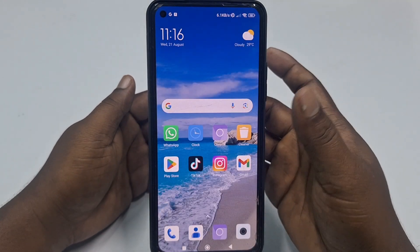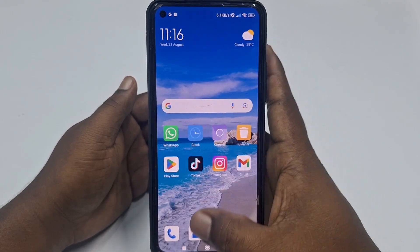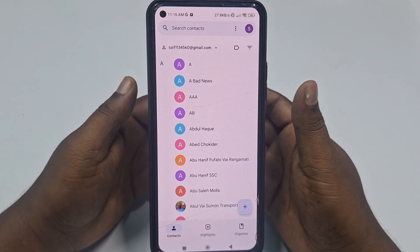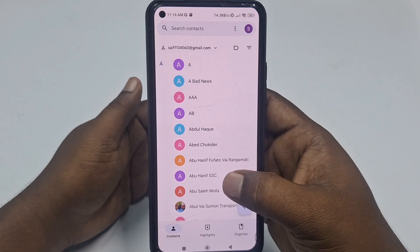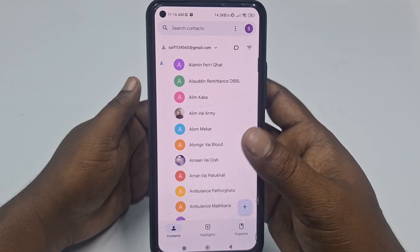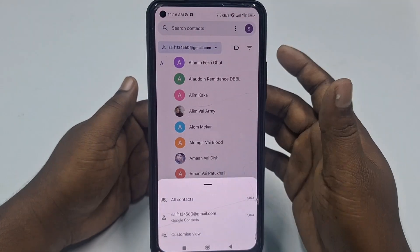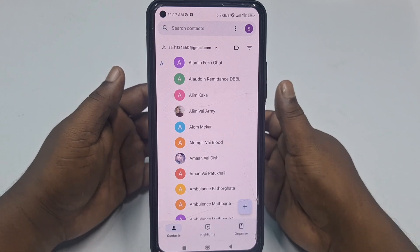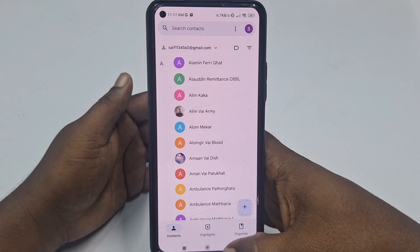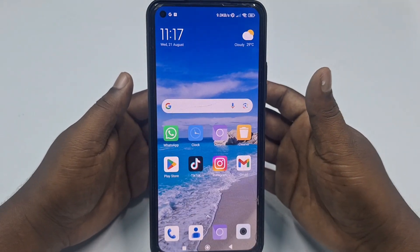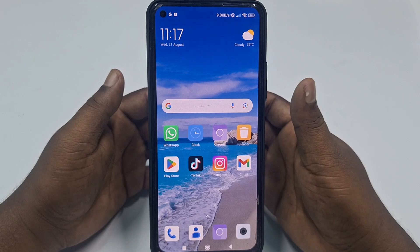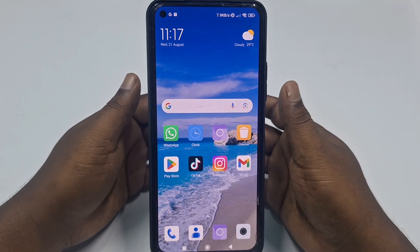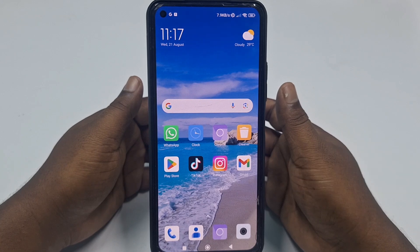Hi dear friends, welcome back to my channel. Today in this video I'm going to show you how to delete all contacts from your Google account or Gmail account. Sometimes we save our contacts in our Google or Gmail account, and later we need to delete all of them. If you really want to learn how, watch the full video carefully. Before starting, please subscribe to my channel and give this video a like.